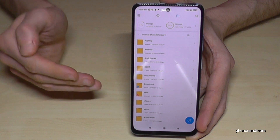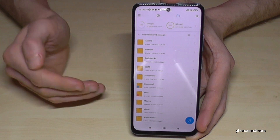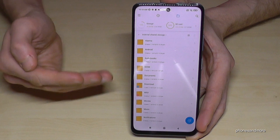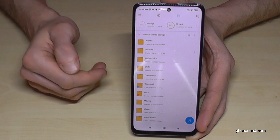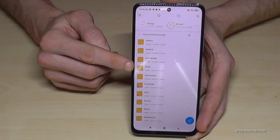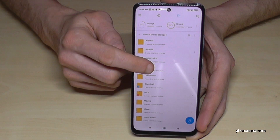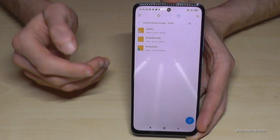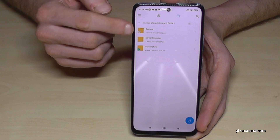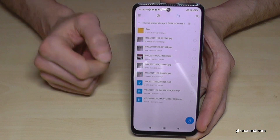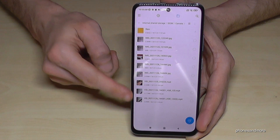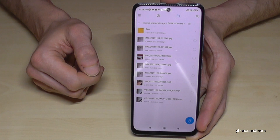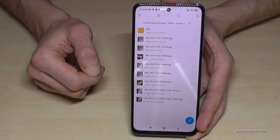These are all your folders here on the internal storage. I would recommend to you to transfer first the pictures and videos from your camera, because this kind of data takes a lot of storage. Let's go to the DCIM folder, because this is the folder where camera pictures and videos are stored. Then you go here on Camera.